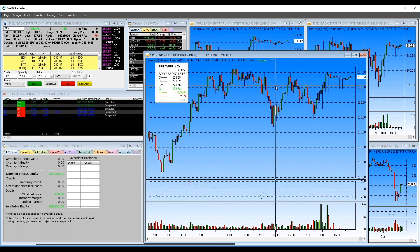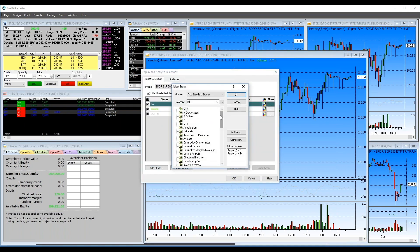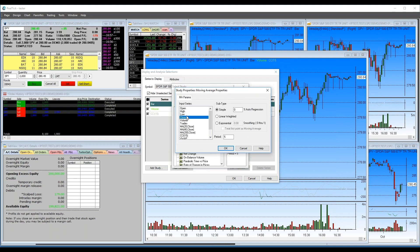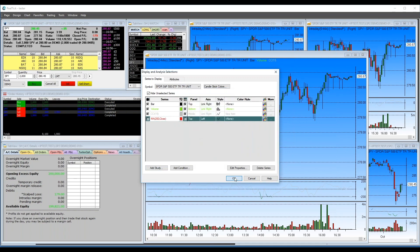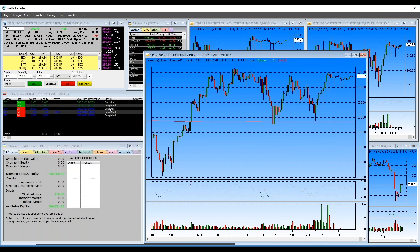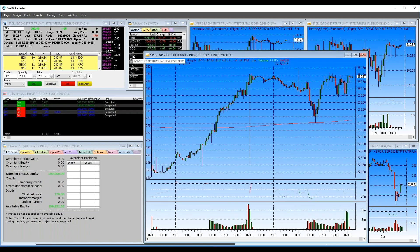To add a moving average: right-click, go to Display and Analysis, choose Moving Average, click OK. Set it to the close, say a 200-period moving average, click OK. I like my 200-period MAs to be red — change the color to red, click OK. There's a 200-period moving average. It's a bit boring on a 3-minute chart, so let's change this to a 15-minute chart where it's more interesting.